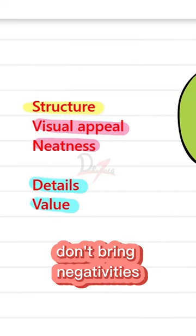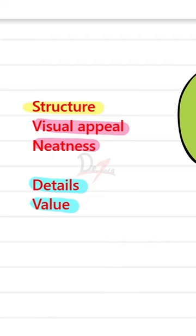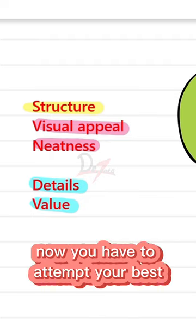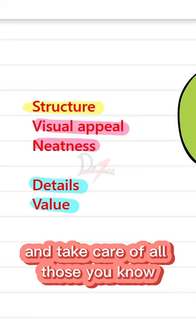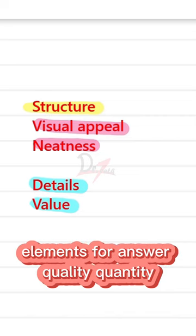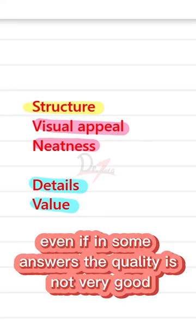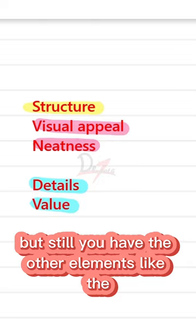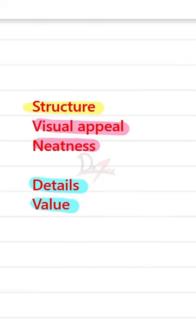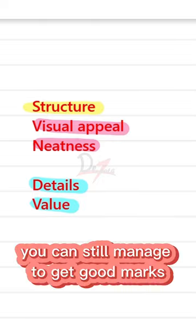Don't bring negativities. Now, you have to attempt your best and take care of all those elements for answer quality and quantity. Even if in some answers the quality is not very good, but still you have the other elements like the visual appeal, neatness, structure, you can still manage to get good marks.